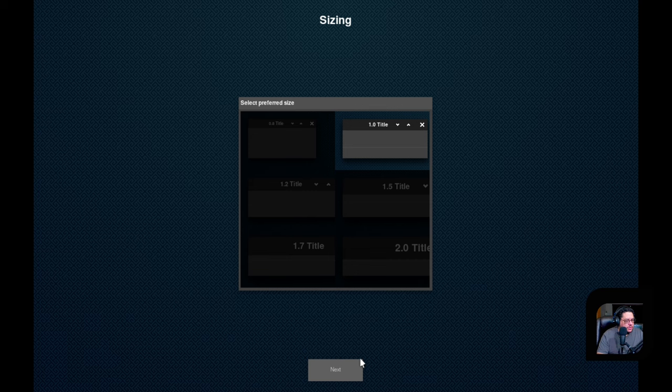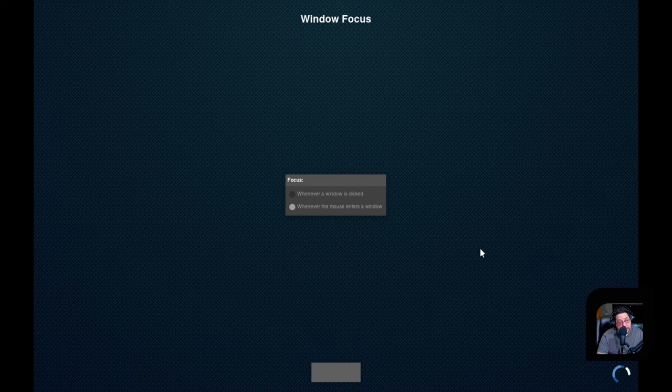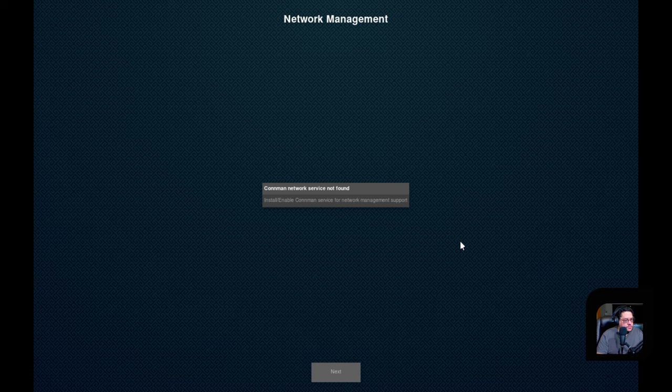We'll just go with the standard. Focus wherever a window is clicked, whenever the mouse entered. Okay, we'll do this. We're just going to select standard through everything. It's completely setting up your desktop environment, which is kind of nice because you have a lot of customization right here right off the bat. You don't get that in many of the actual distributions or desktop environments.